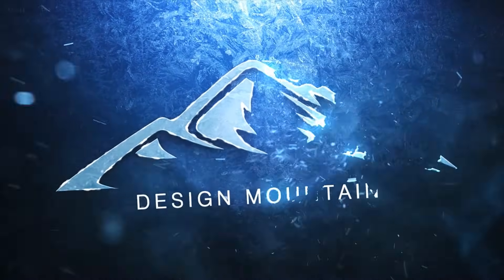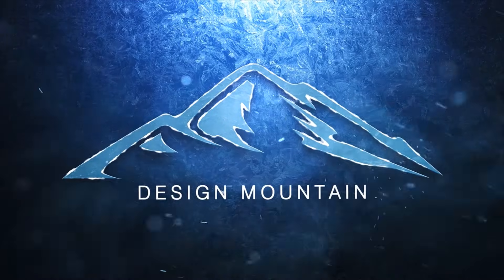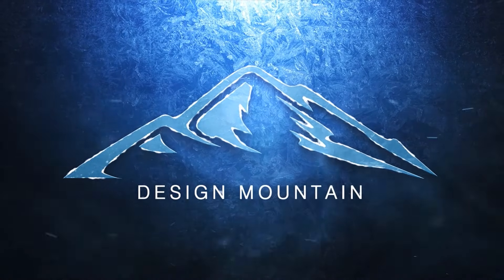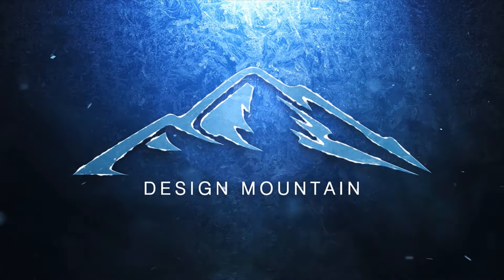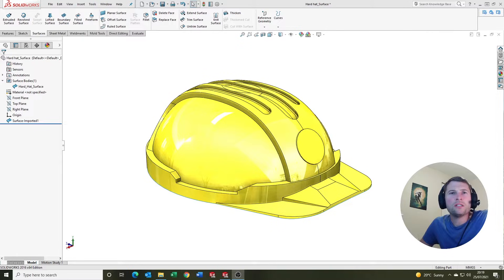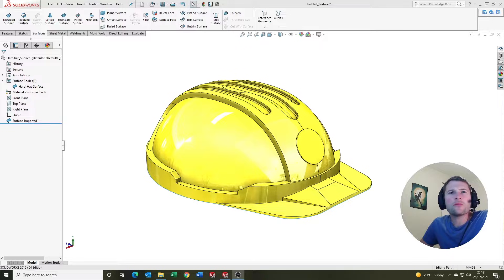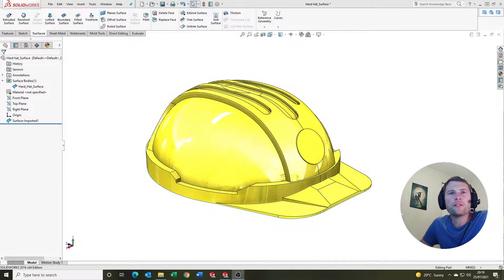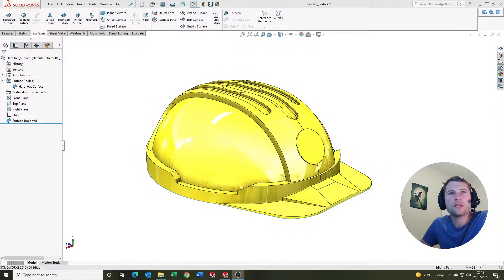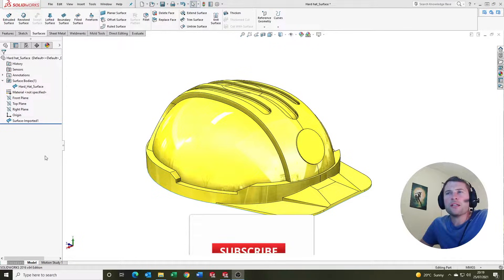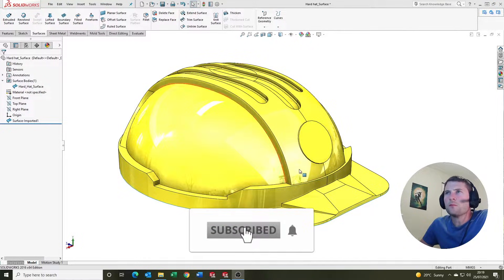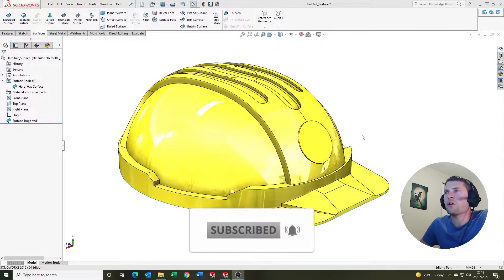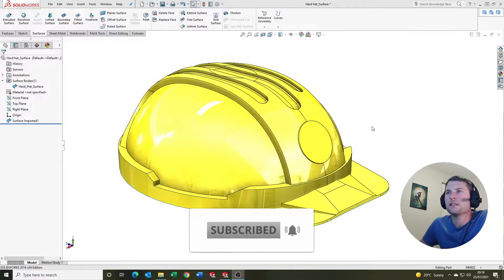We're going to take a look at how to convert surface bodies into solid bodies in SOLIDWORKS. If we take a look on the screen, we've got a hardhat surface body here.